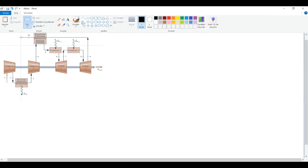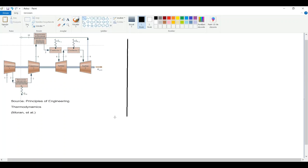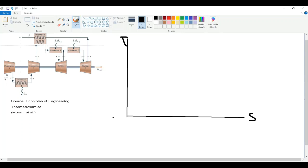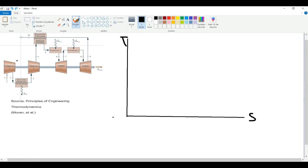Today I will show you how to draw a T-s diagram of this scheme. You should draw your lines first of all. Here is our input — let's call it state one. There is no phase diagram because this is a gas power system, so there is no phase change. It's gas all around, so let's call this point state one.